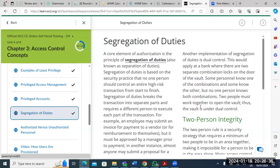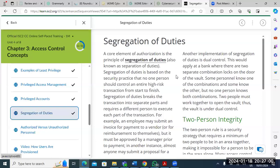Segregation of duties is an important concept — it means breaking a task into two, so a single person cannot complete a high-risk transaction from start to finish. There are some transactions where when you are the one inputting, someone else must be verifying. This is a core element of authorization. We've spoken about identity, user ID, and MFA — this is the authorization part where you are restricted to being either an inputter or a verifier, an initiator or an approver.